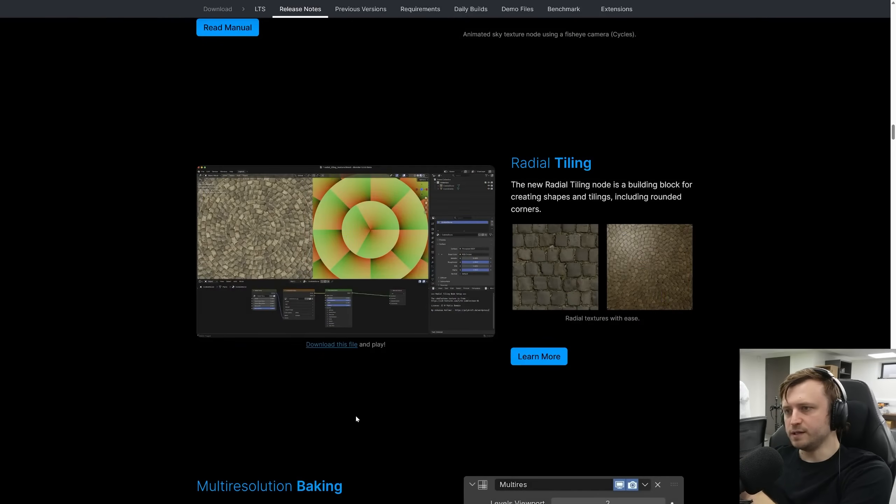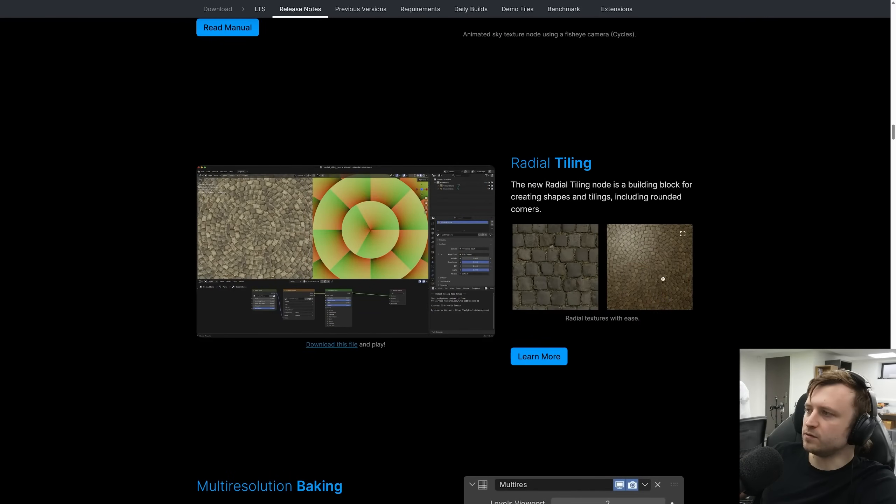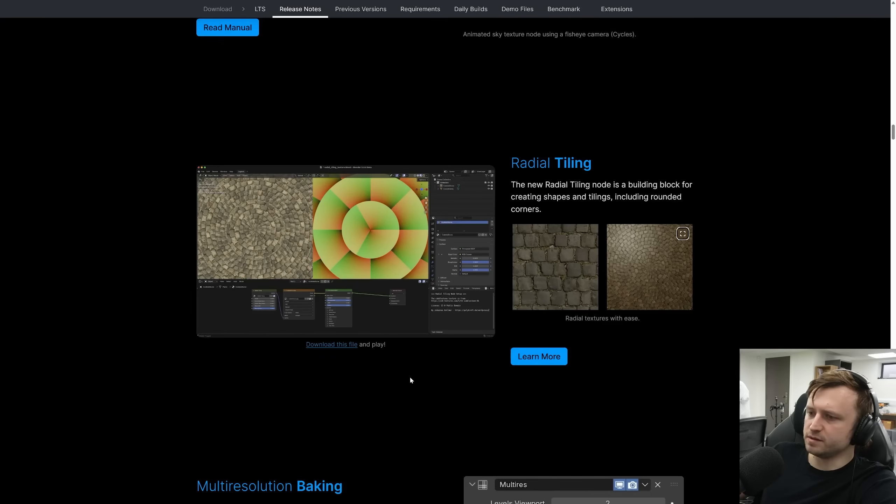Radial tiling is now in the shader editor, which is handy for everyone trying to do procedural or semi-procedural patterns. Looks good.